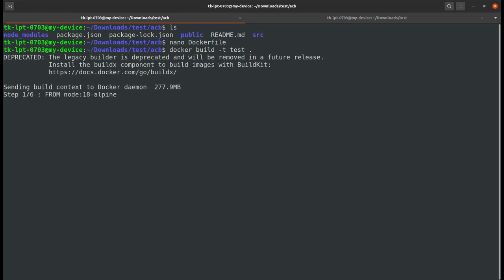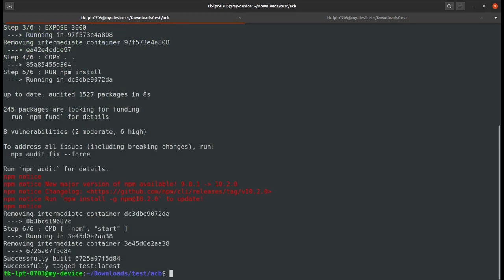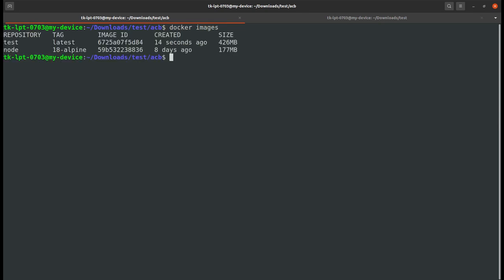Once it's done I will get back to you. Welcome back, the Docker image has been built. Clear the screen and just type docker images. As you can see, my test image has been built.